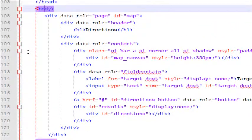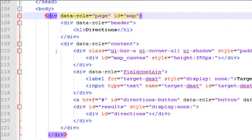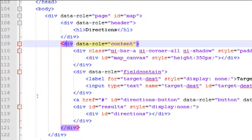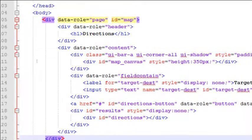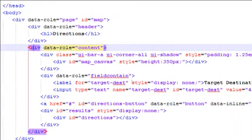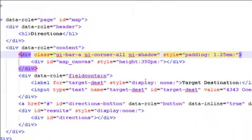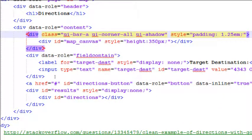Past the script section we finish the head section on line 103, then the body starts. The rest should be familiar: divs with data-role page, data-role header, data-role content. On line 110 there's another div with class UI bar A, UI corners, UI shadow, with a little built-in style. Inside is a div with id 'map canvas' and a default height of 350 pixels — this is our placeholder that will display the map.